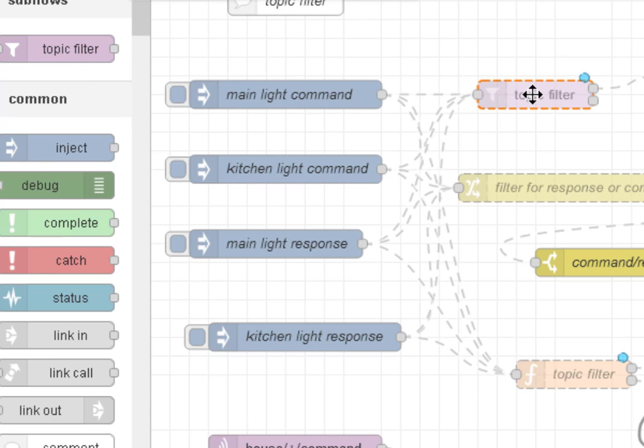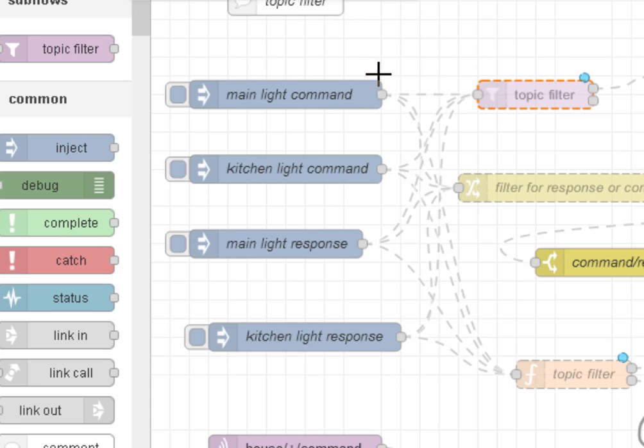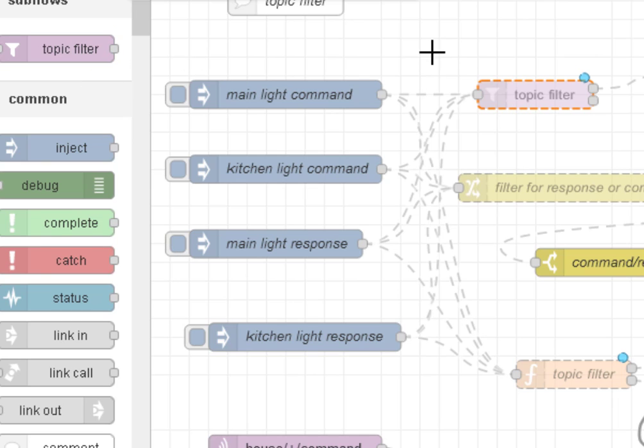One thing you should be aware of when you install a subflow, it's not installed like a module even though it appears as a module. So if I start Node-RED with a different JSON file, you won't find the subflow there. You have to install it into each one.